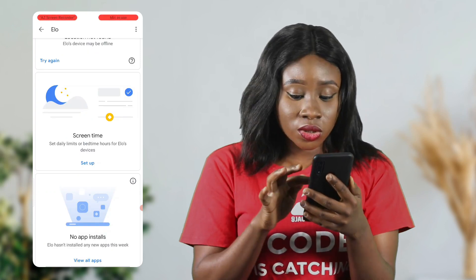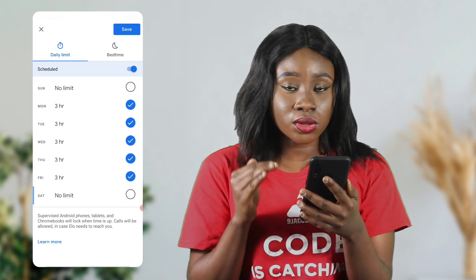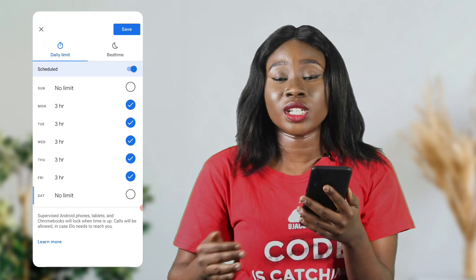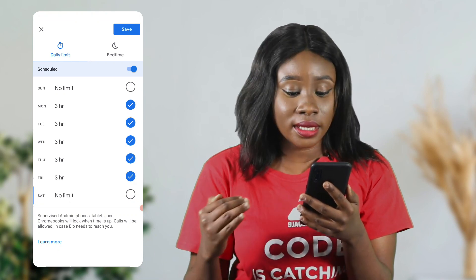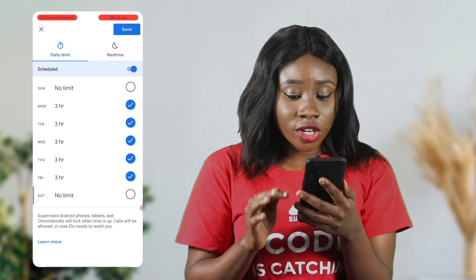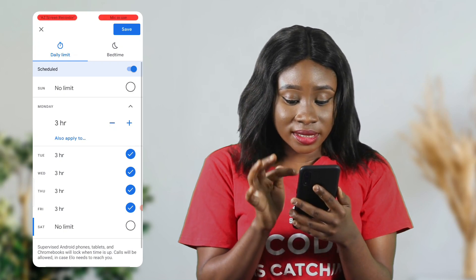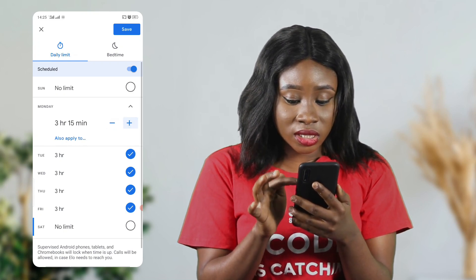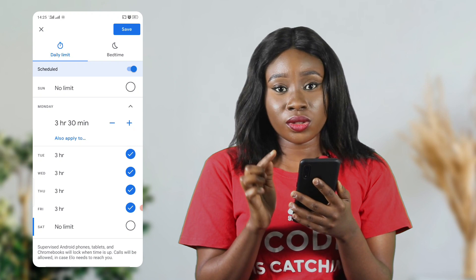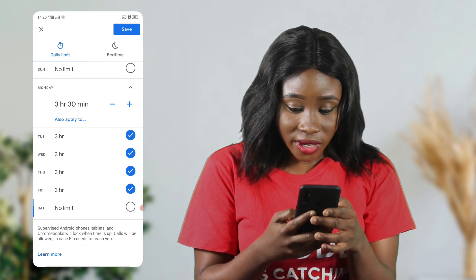You can also set up screen time for your kid. For example, on Mondays he's allowed to use the phone for three hours, on Tuesday three hours, and on Saturday no limit — meaning he has access to his phone 24/7 that day. If you don't want that, you can set a limit. If you want to change the setting, click on that day and either reduce or increase it. If you want him to use the app on Monday for two hours, click two hours and he'll only be able to use it for two hours.